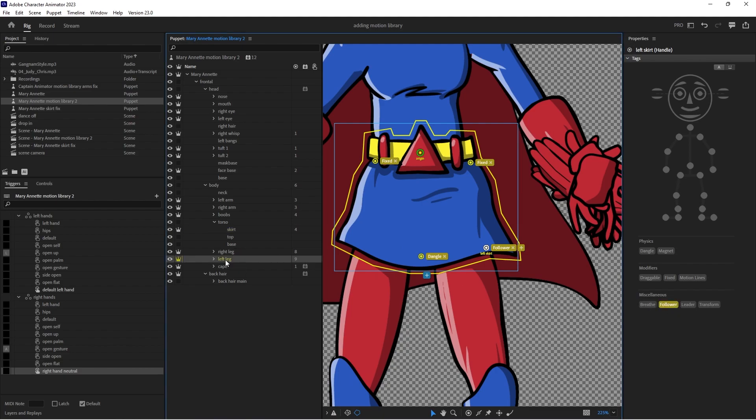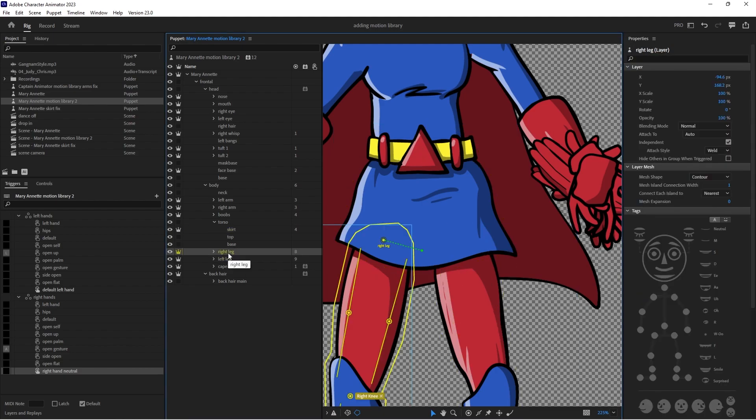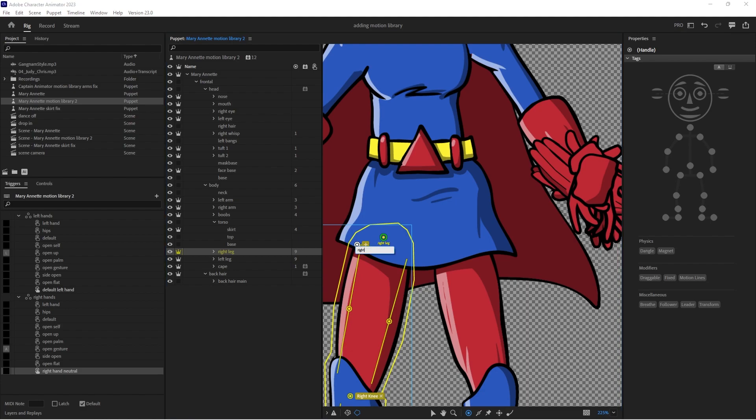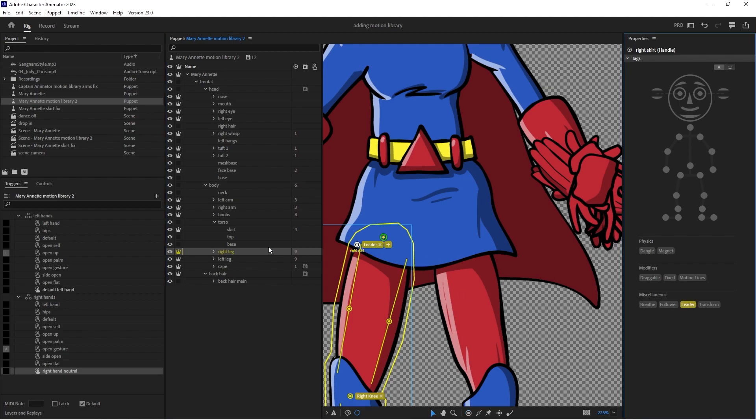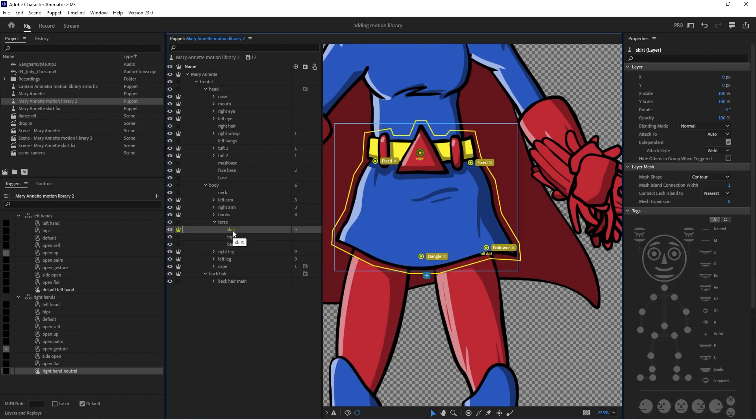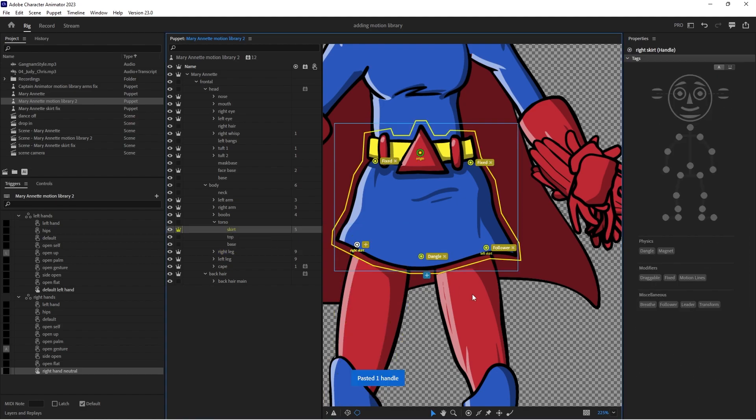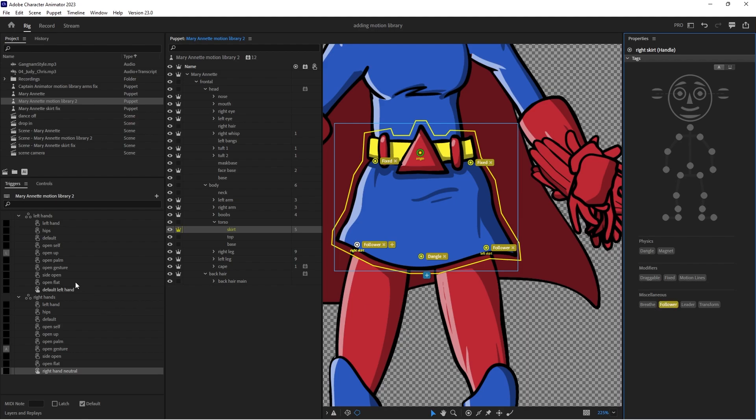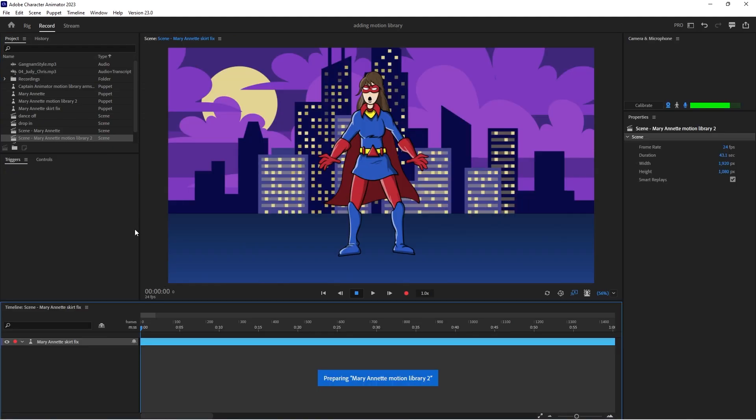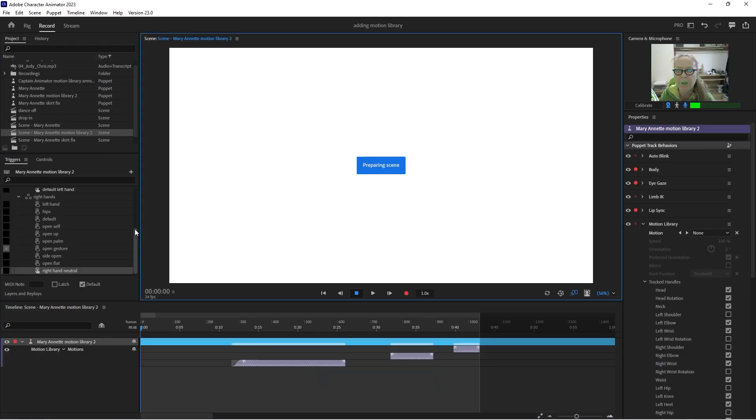And then we'll go to the right leg and do the same thing. I wonder why these aren't attached properly. Take your dragger tool, enter, we'll call it right skirt, copy it, we'll call it leader. Go back on to the skirt level, hit paste and call it follower. And now let's pull her into the seat, or here's her motion library scene.